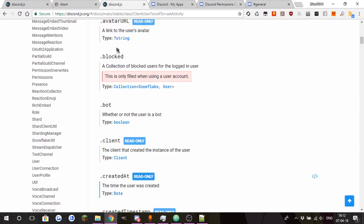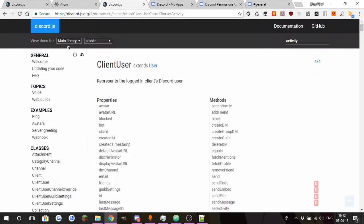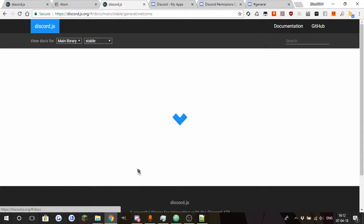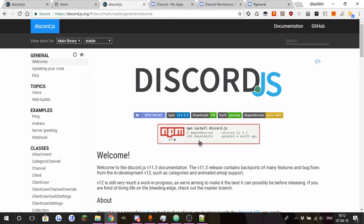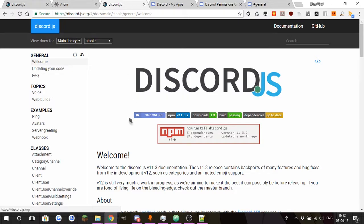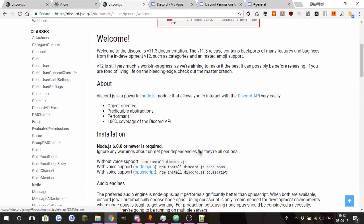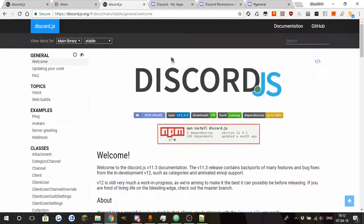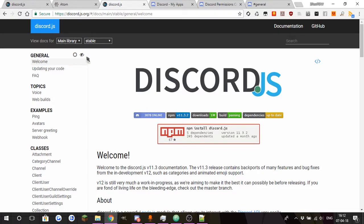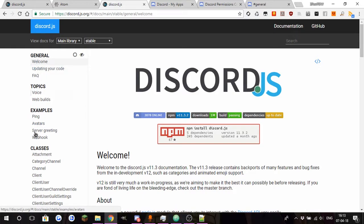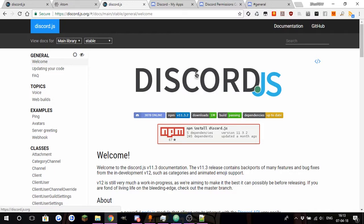Next we have our Discord.js documentation right here. I'll leave the link in the description down below so you guys can go ahead and check it out. This is how you do some checkings and stuff like that when you're coding. You have a whole bunch of topics, classes, examples and all that stuff. Ping, avatars, webhooks, you can even check webhooks here.